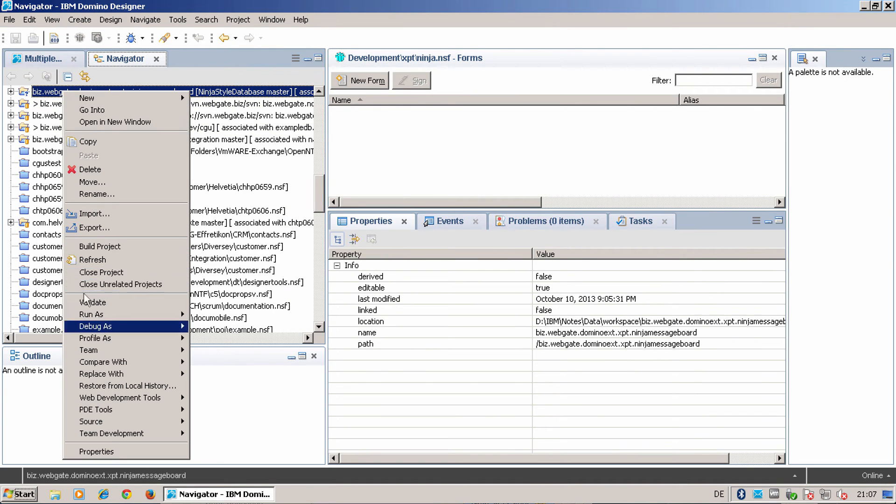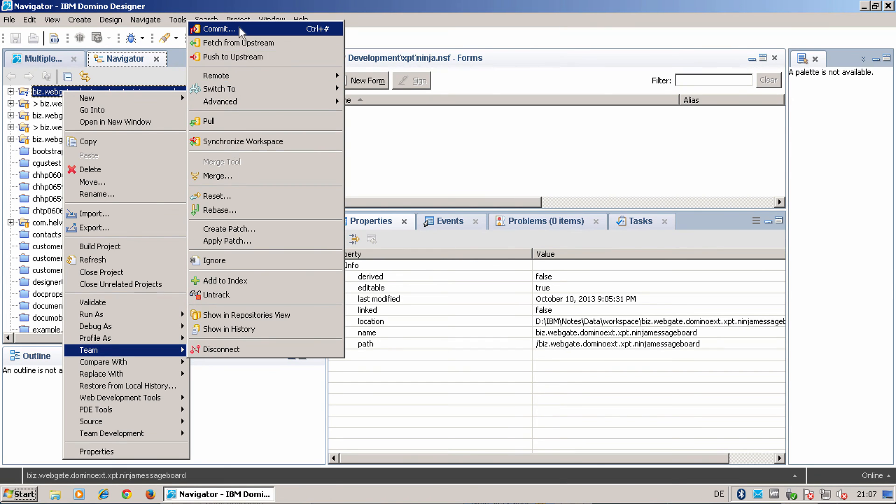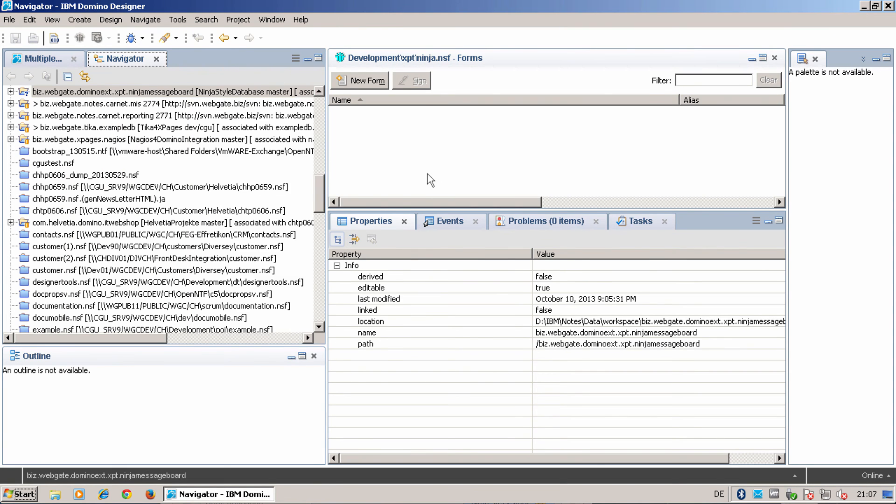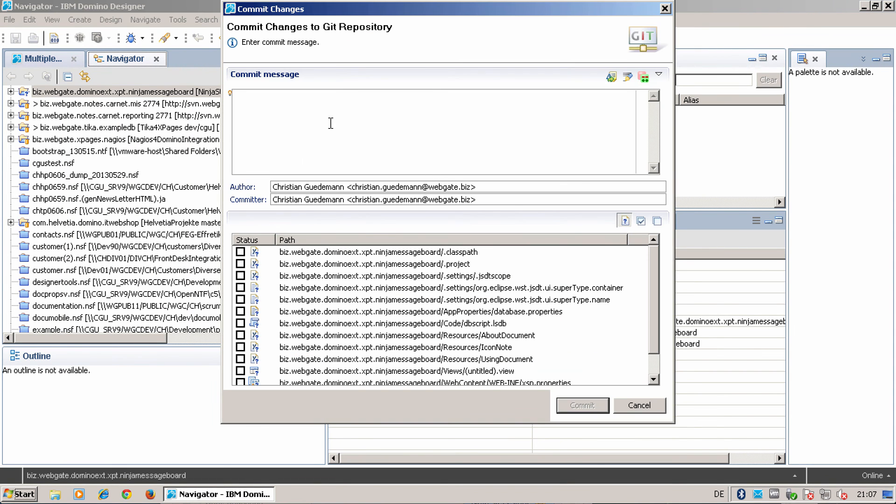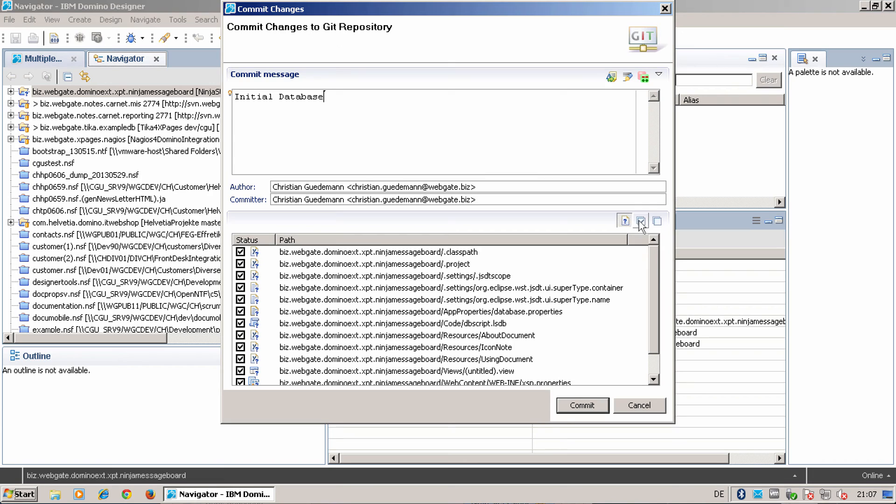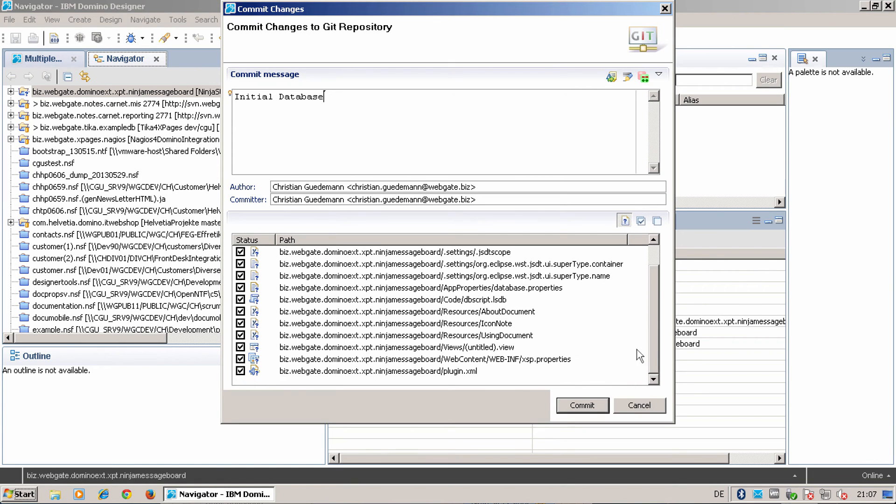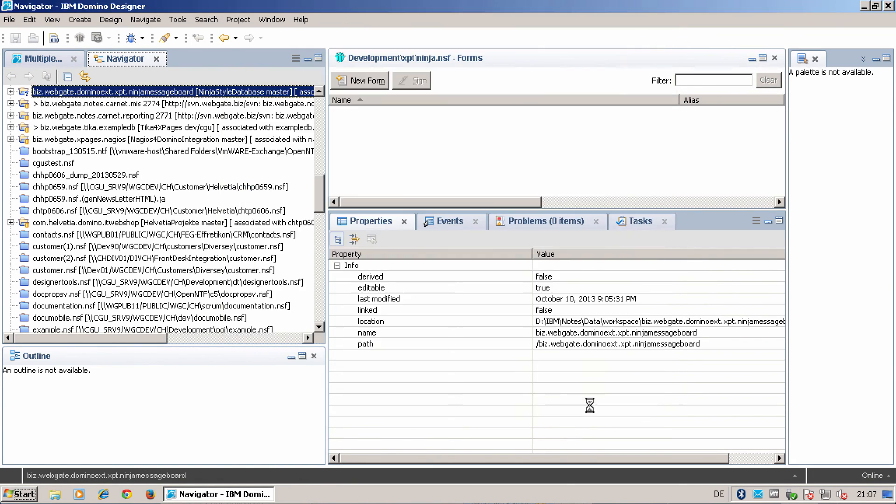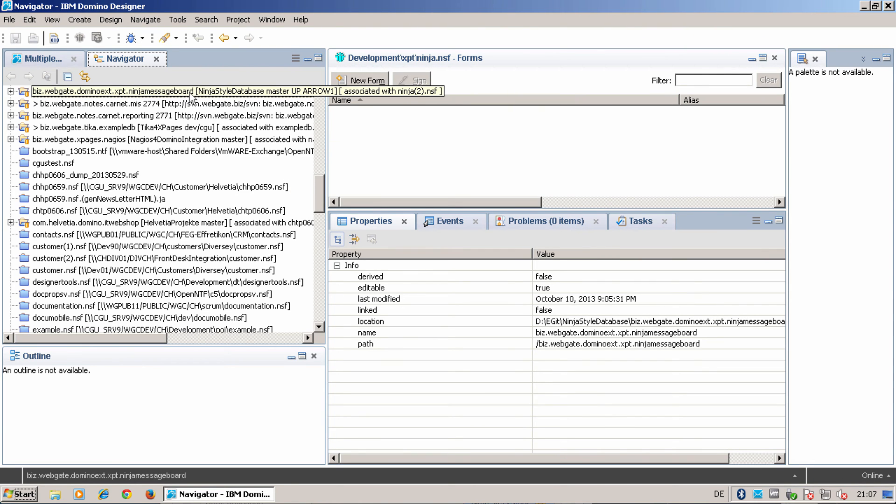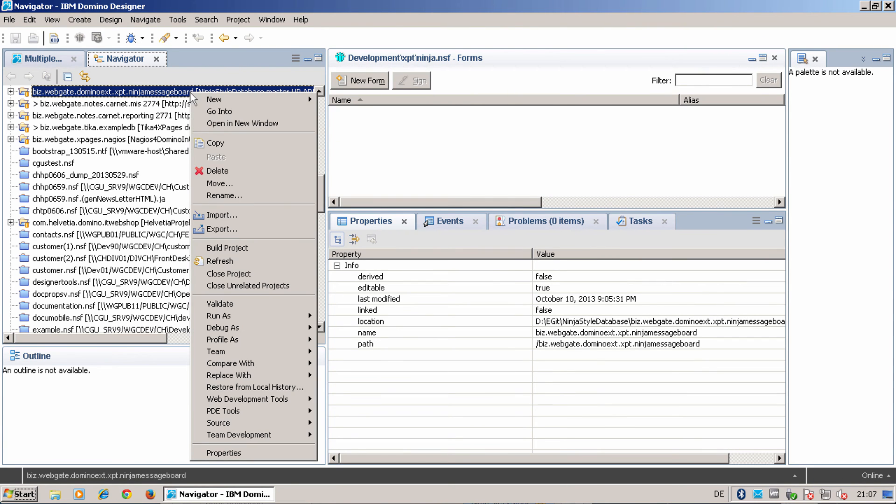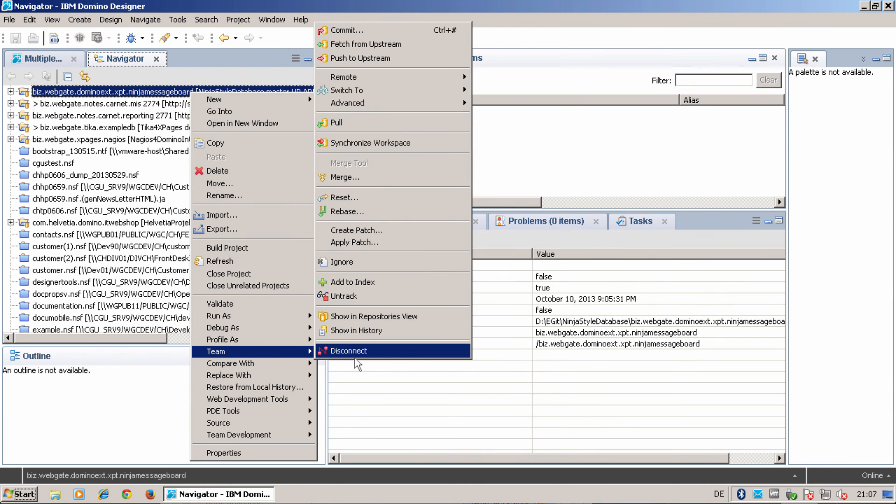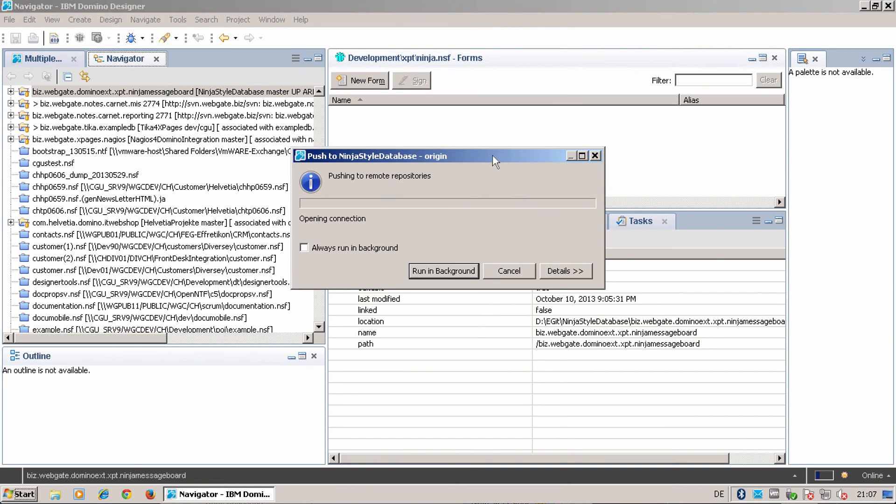What I can do is I can make a first commit. Select all my stuff here. And I can also push this to the upstream.